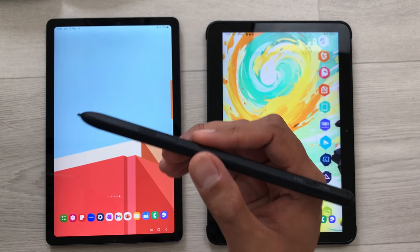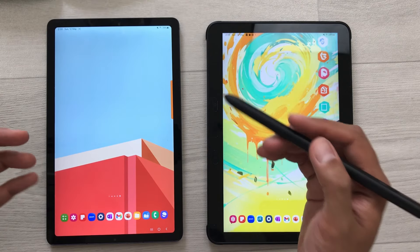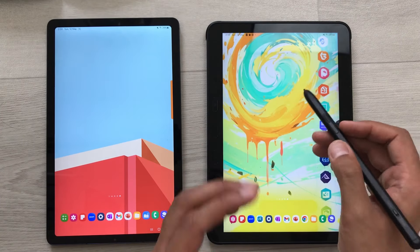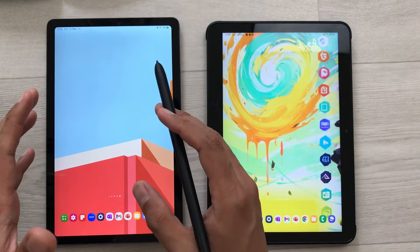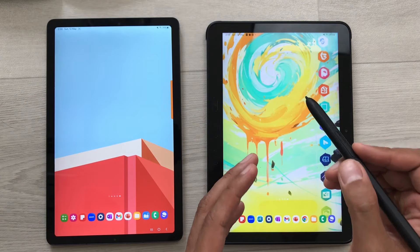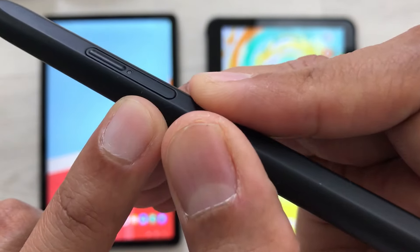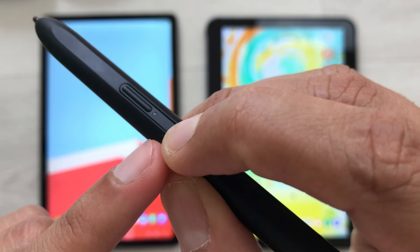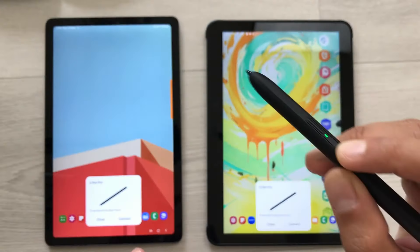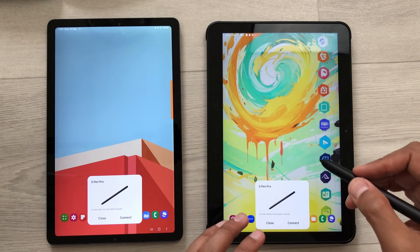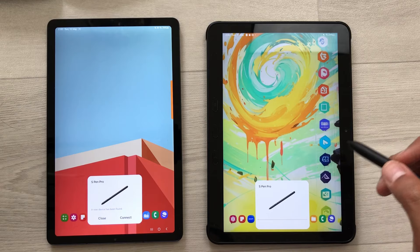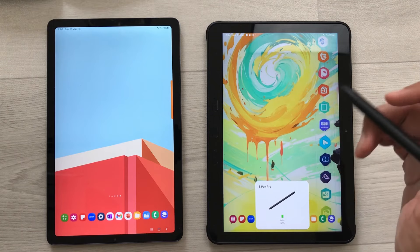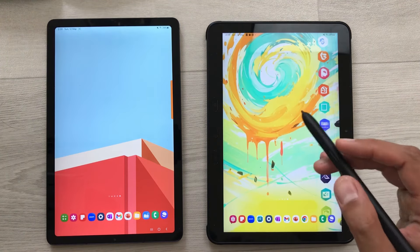The next tip is about connecting your S Pen Pro to multiple Samsung devices. Here on one side I have Tab S6 Lite 2024 and here I have Tab Active 4 Pro. This S Pen Pro is already connected with Tab S6 Lite, but I want to connect it with Tab Active 4 Pro. So I will press and hold this connection button for three seconds. You will see this LED light will start to blink. Then on your device it will show you your S Pen Pro and the connection option, so I will select connect. Now my S Pen Pro is connected with Tab Active 4 Pro.